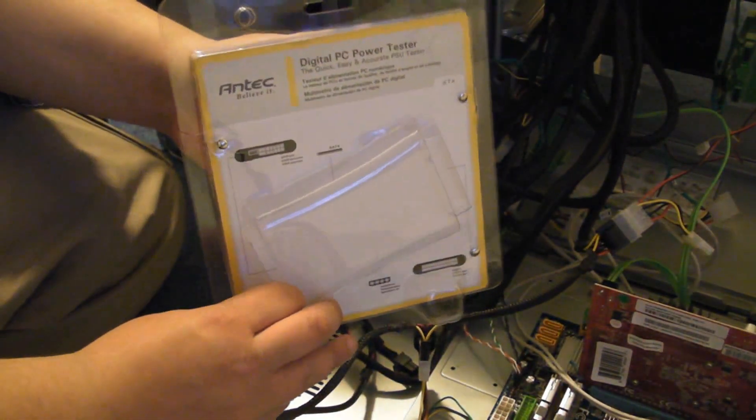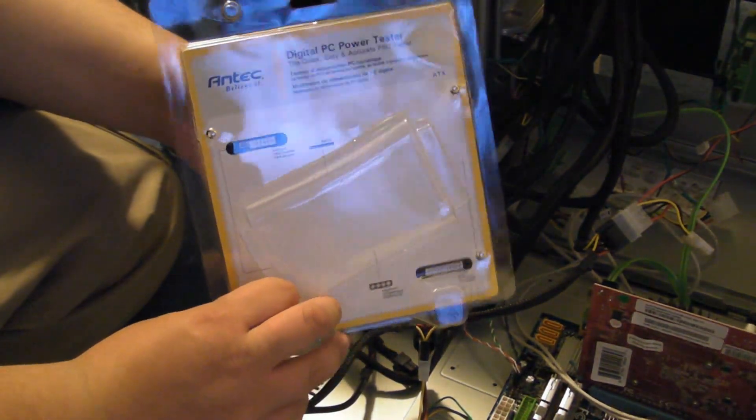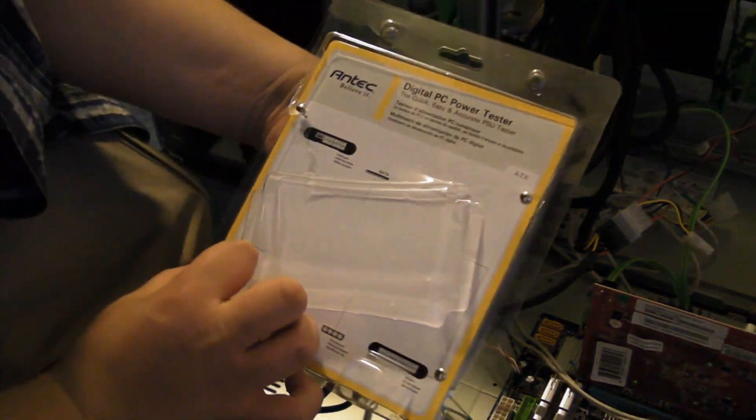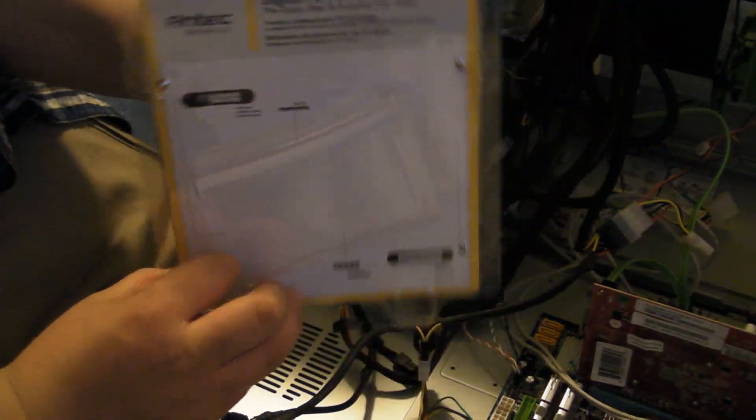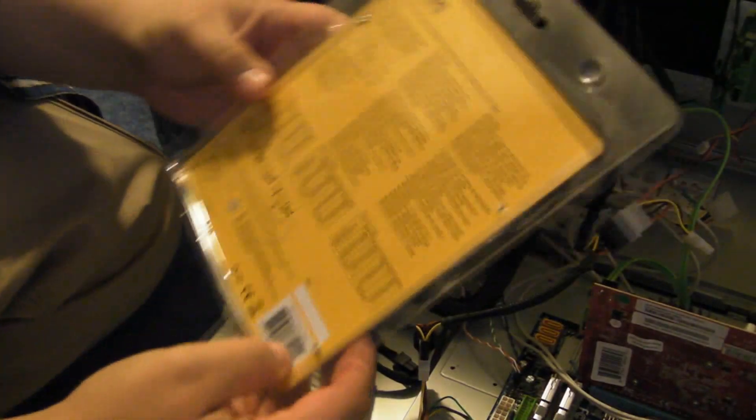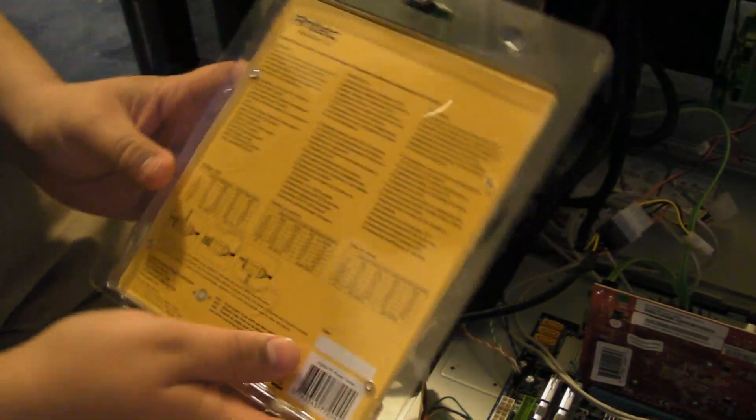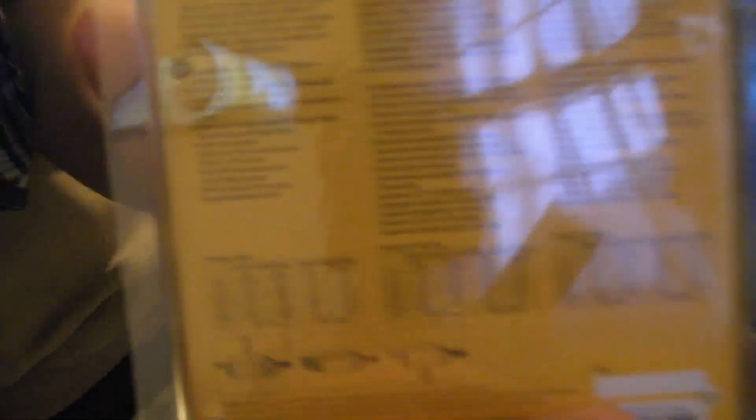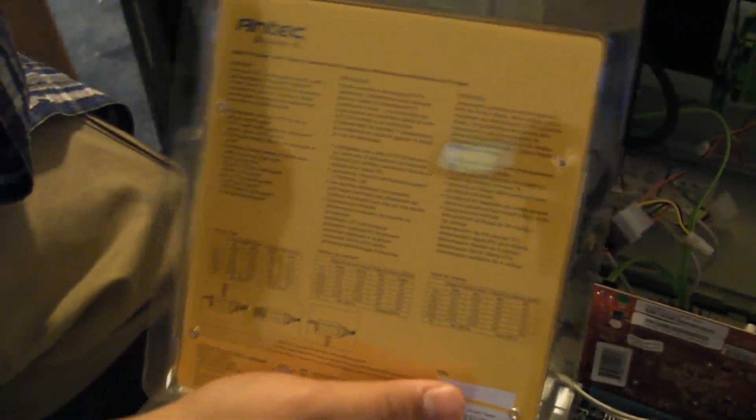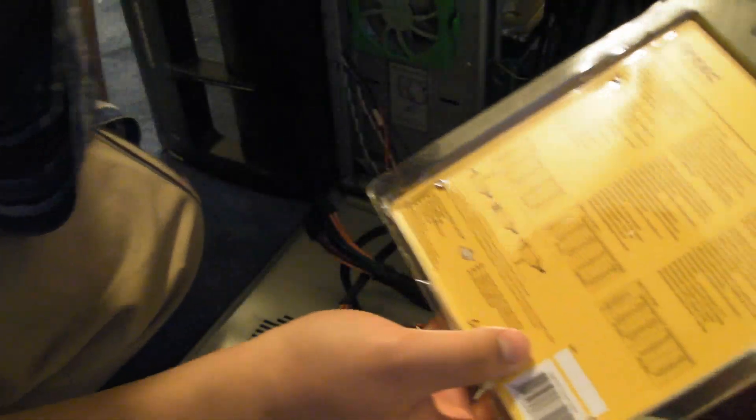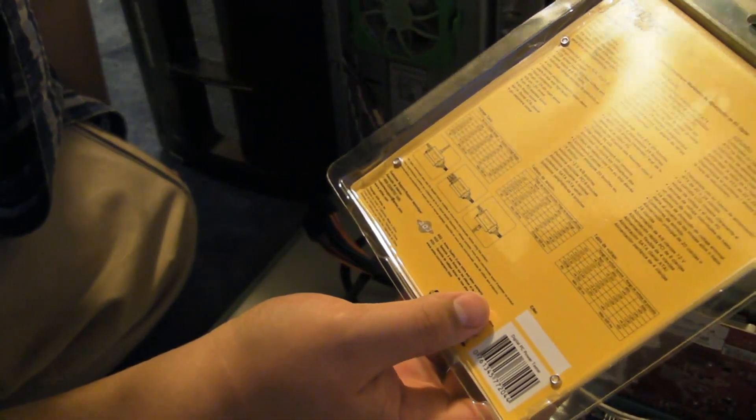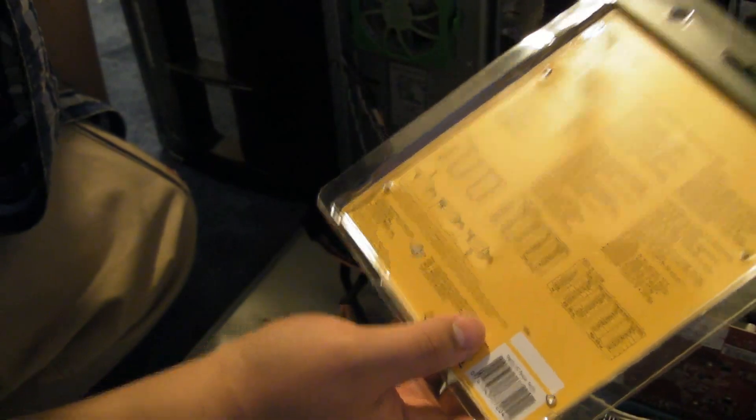Came in this case. Just says, comes in different languages. Has all this stuff right here. It's too glossy on here. It's going to reflect. You can't really see what it says. But, all in all, this is a completely kick-ass product.